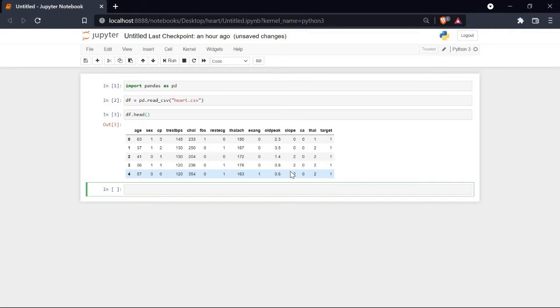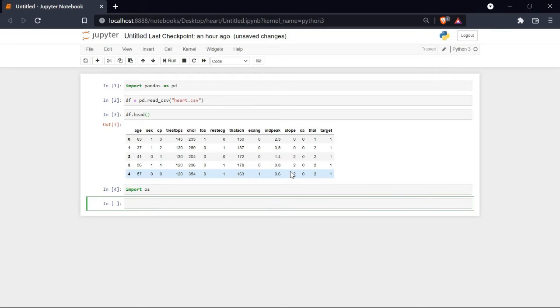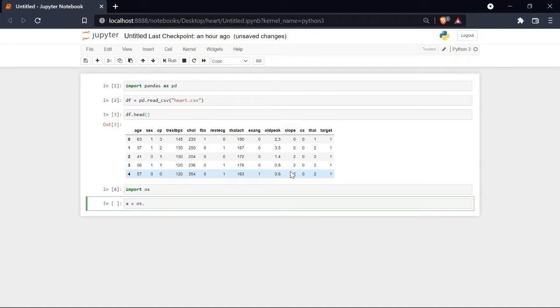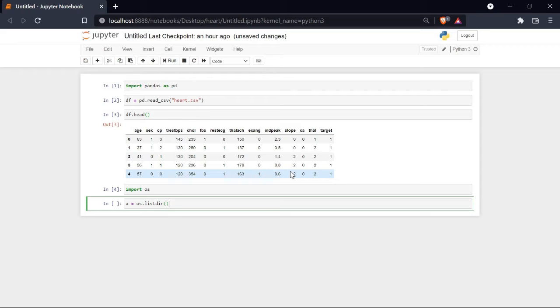In order to combine all three CSV files, we need to get to the directory first. Let's import the OS module. Now let's take a variable named a, in which I will use os.listdir. This will give you all the files that are present in our directory.